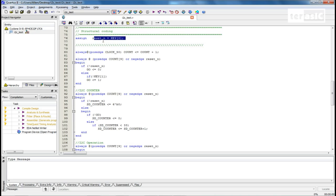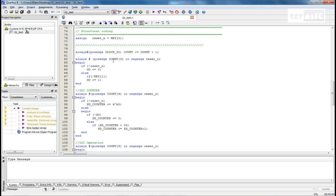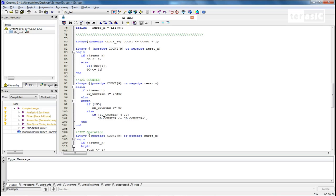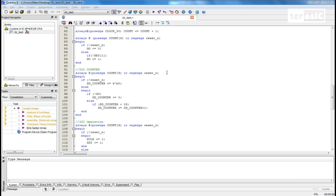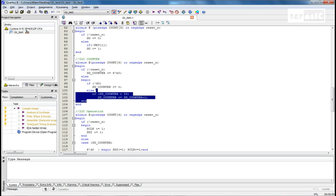In our structural coding, we've assigned reset_N to key 0 and connected the EEPROM. On every positive edge of clock 50, we count up our 10-bit count register. Since it's a 10-bit register, we assign the 10th bit as our system clock, effectively creating a very slow clock suitable for the I2C protocol. Our always blocks from now on use the positive edge of count bit 9. On reset, go equals 0; pressing key 1 sets go to 1, which starts our I2C communication.